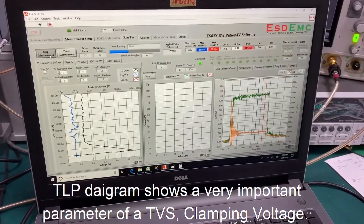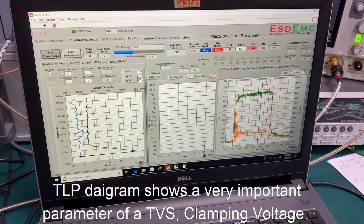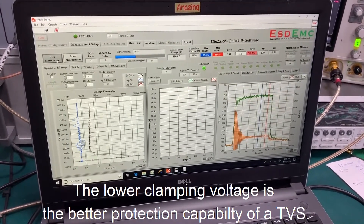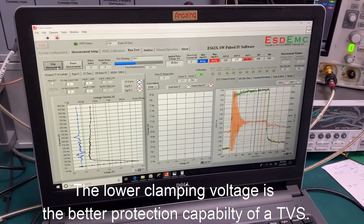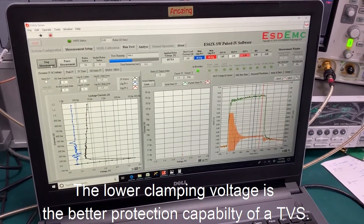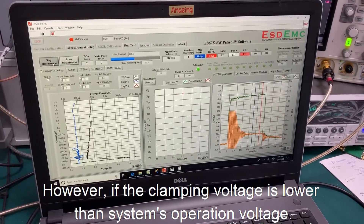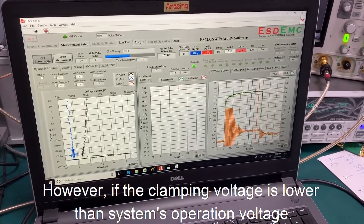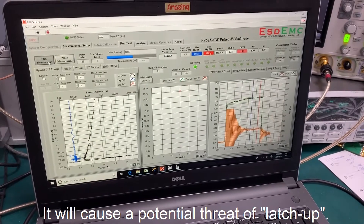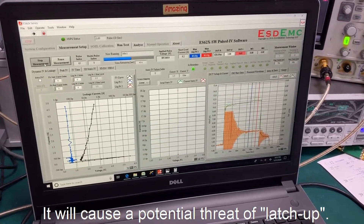The TLB diagram shows a very important parameter of a TVS: clamping voltage. The lower the clamping voltage, the better the protection capability of a TVS. However, if the clamping voltage is lower than the system's operation voltage, it will cause the potential threat of latch-up.